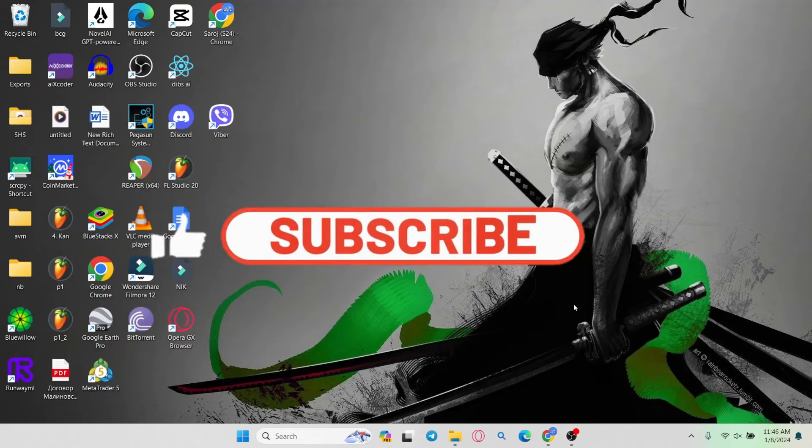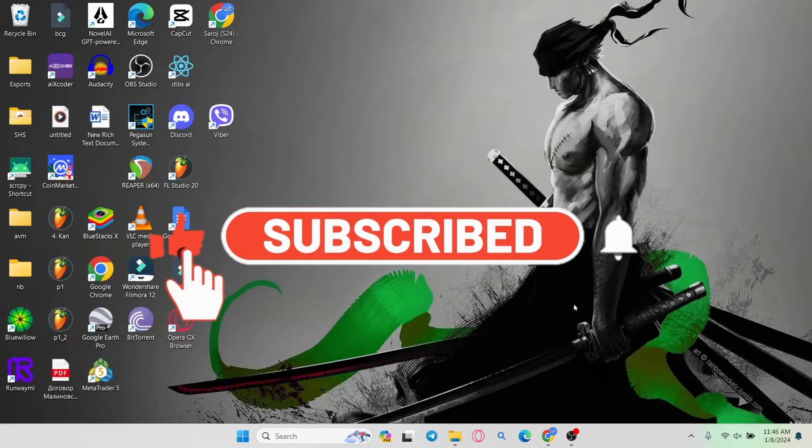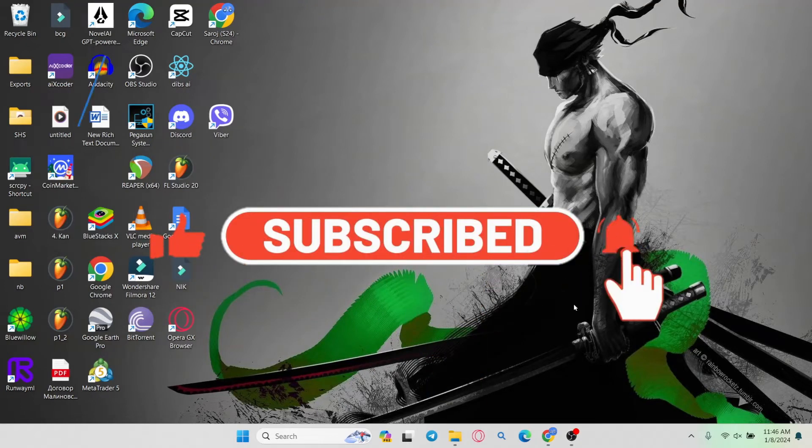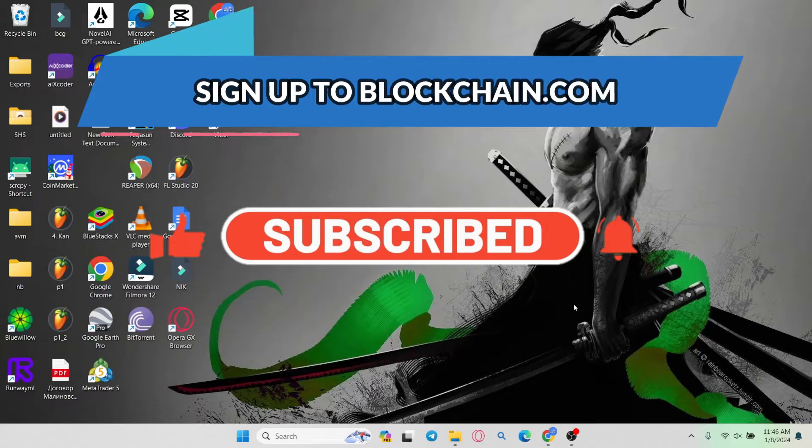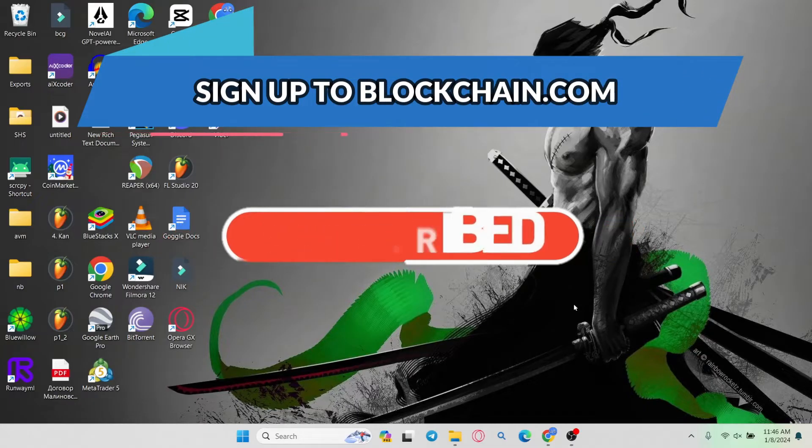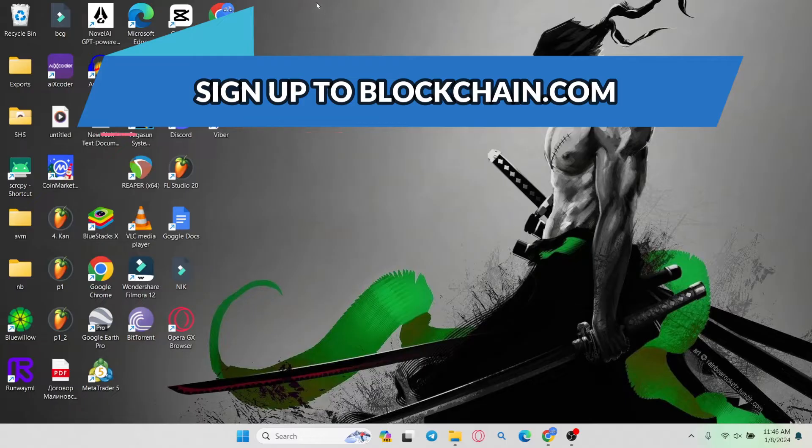Hello everyone and welcome back to another video from WebTechTutorial. In this video I'm going to show you how to sign up and create a new account on blockchain.com. So let's get started right away.